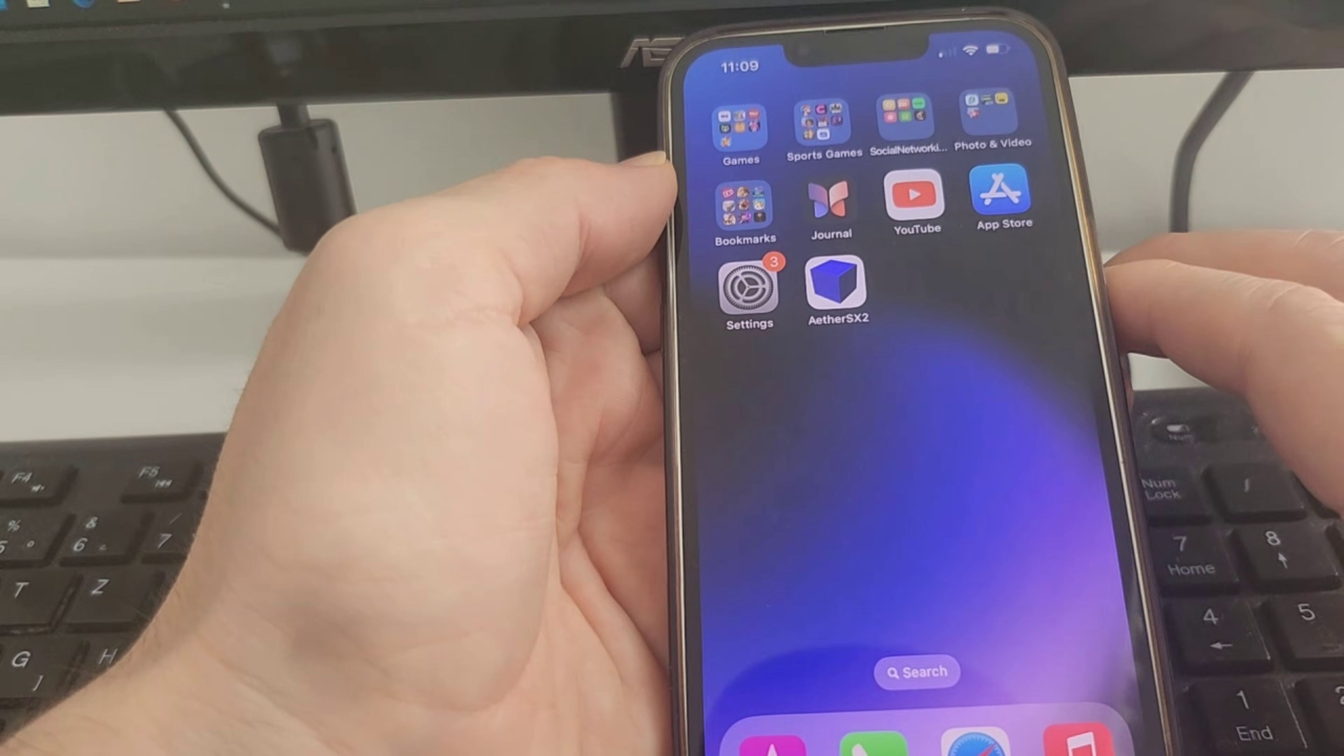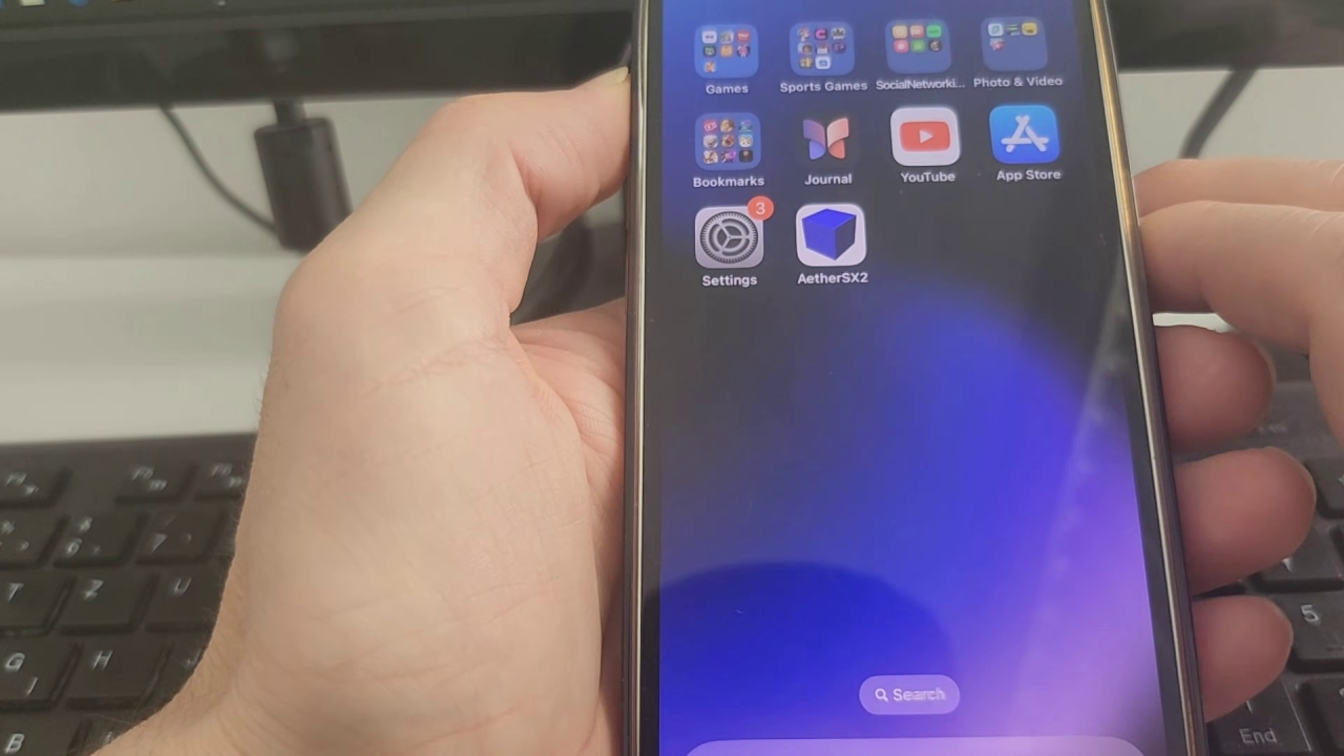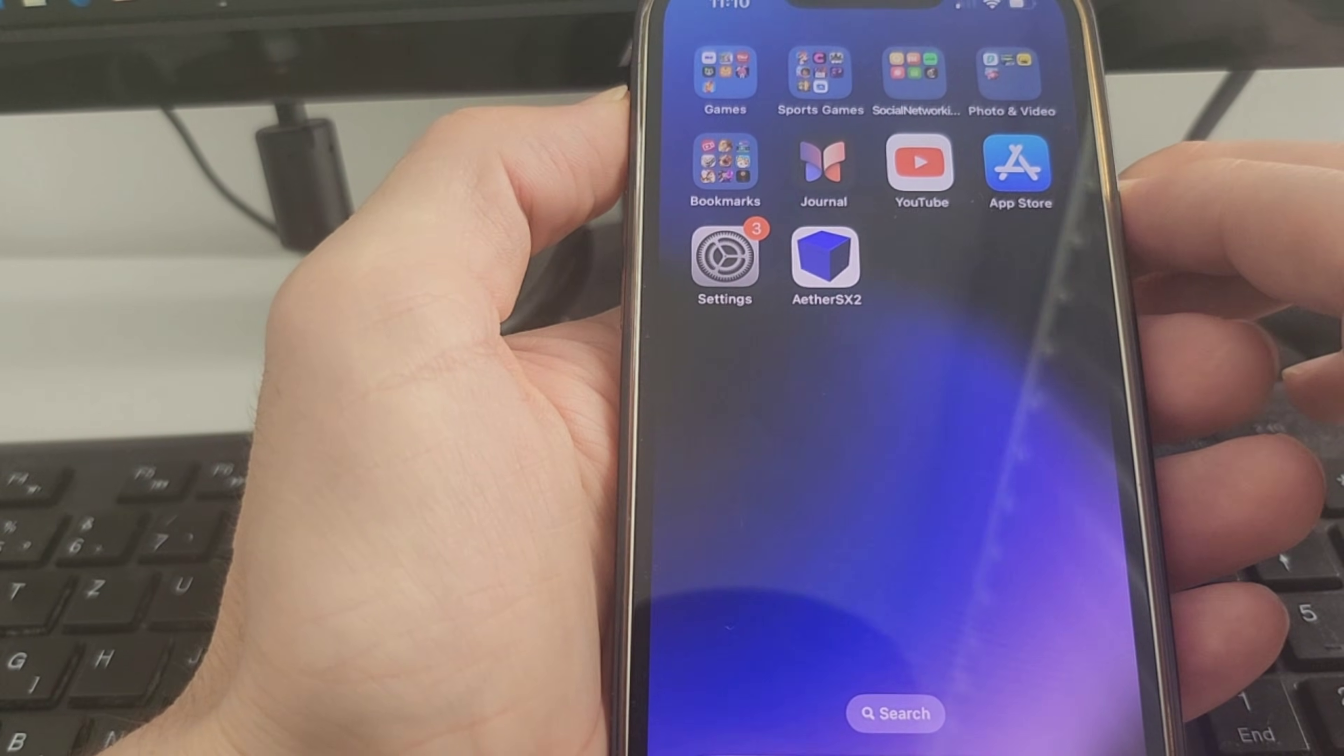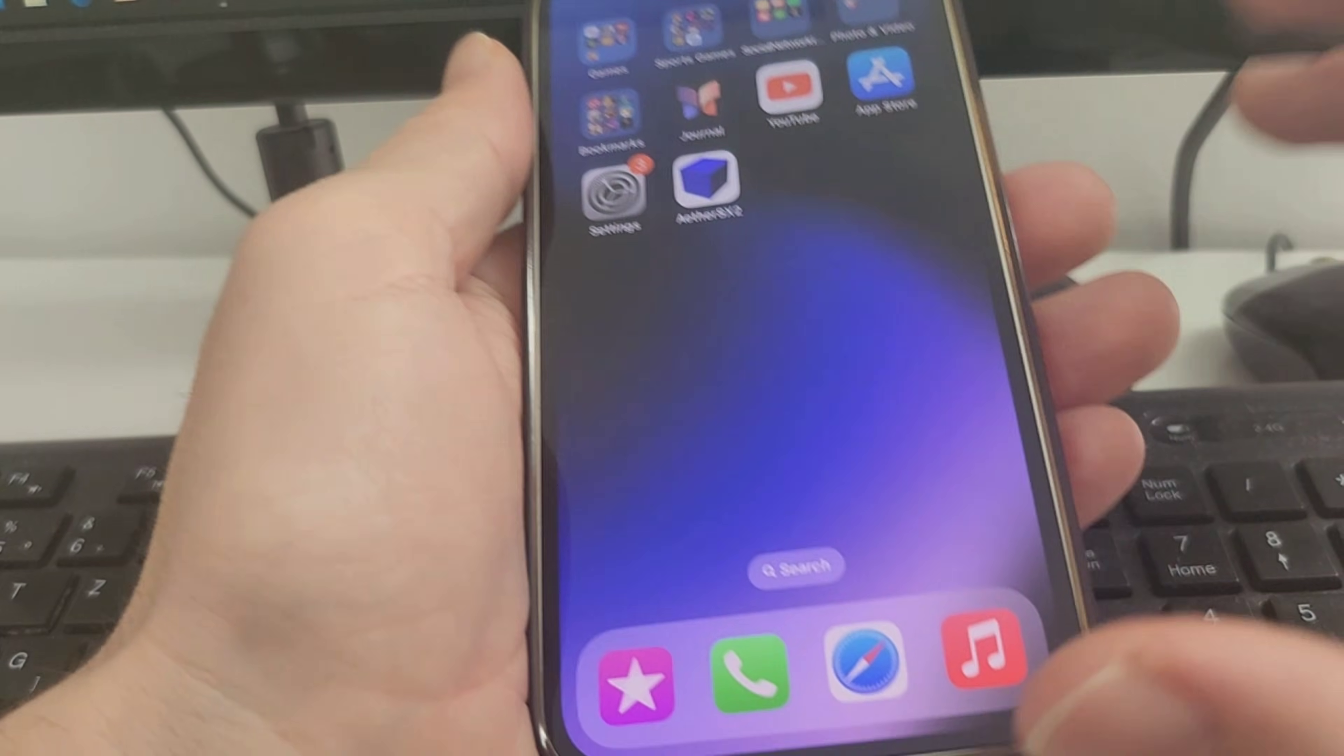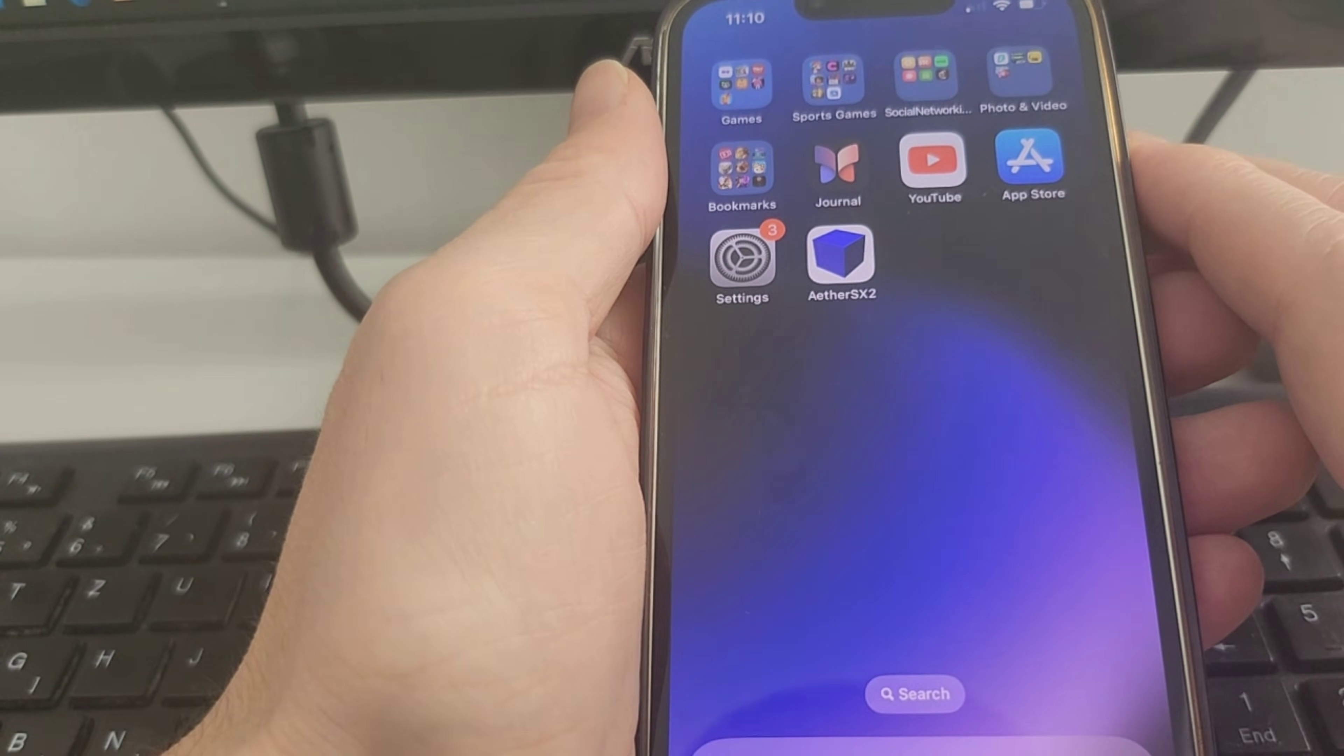Hello guys, welcome back to another video. Today we're going to make a tutorial about EtherSX2. I'm going to show you how I got the app on my iPhone as you can see right here. If you want to learn how to do this on any iOS device, then watch this video until the end.